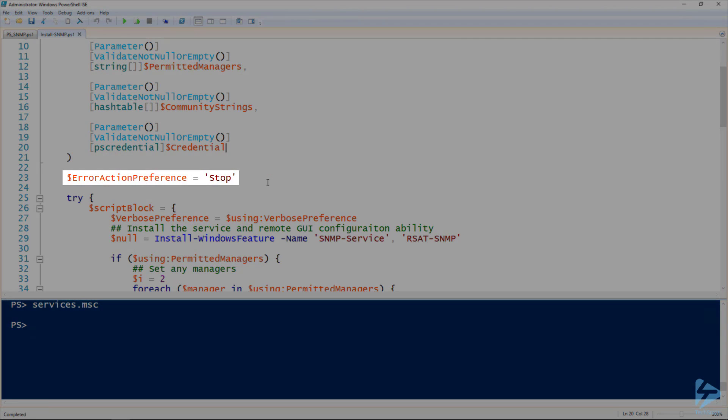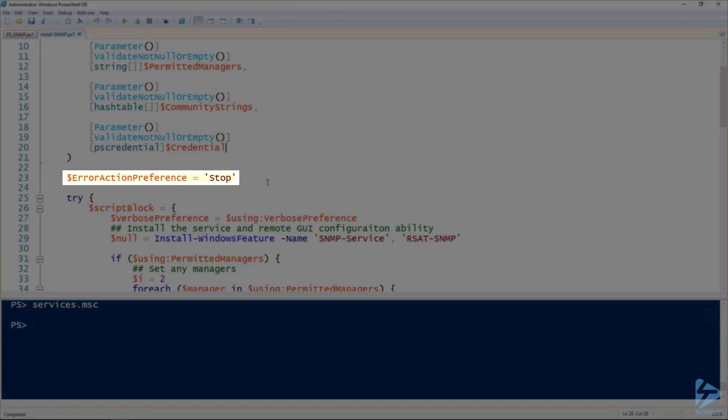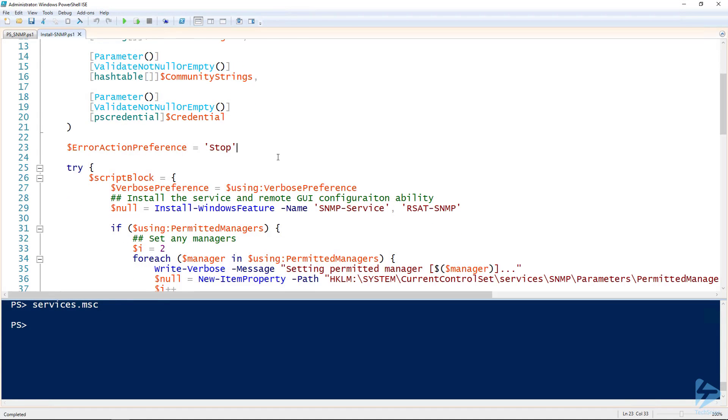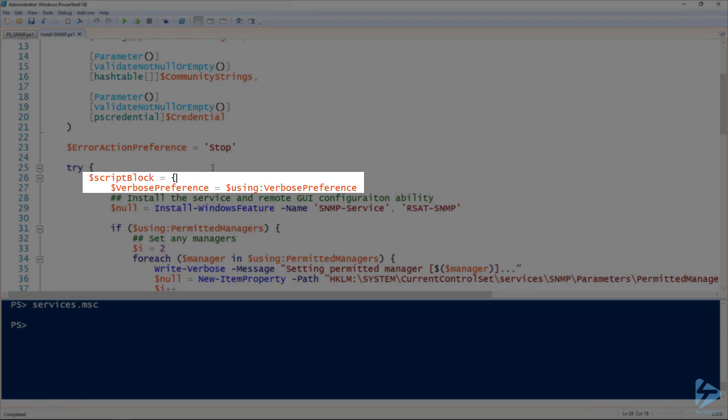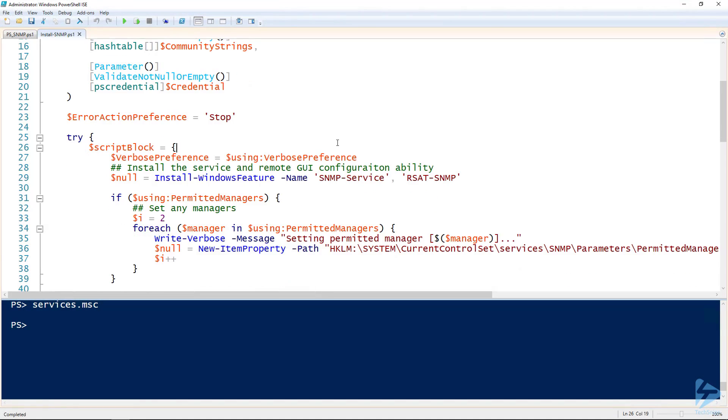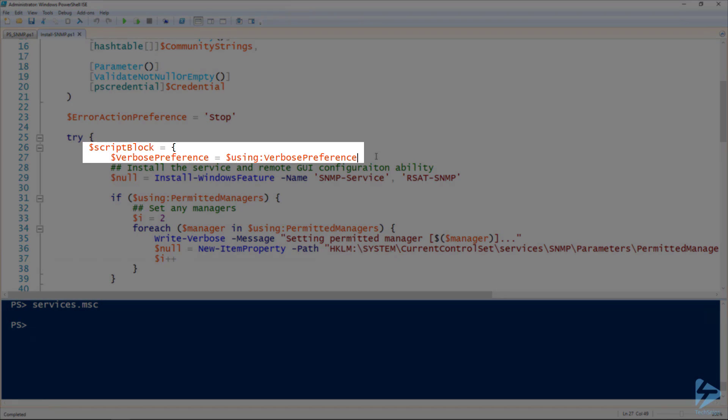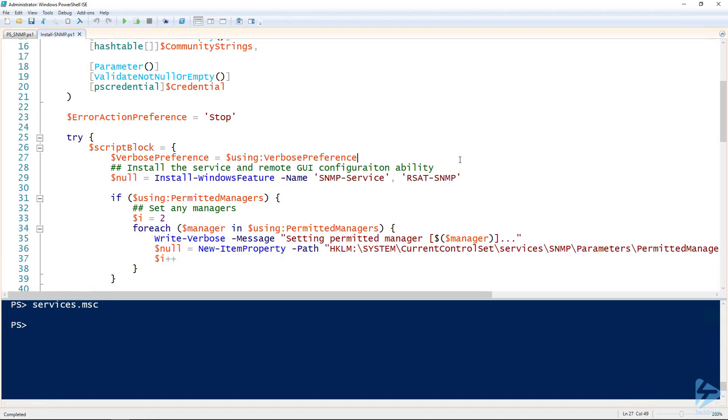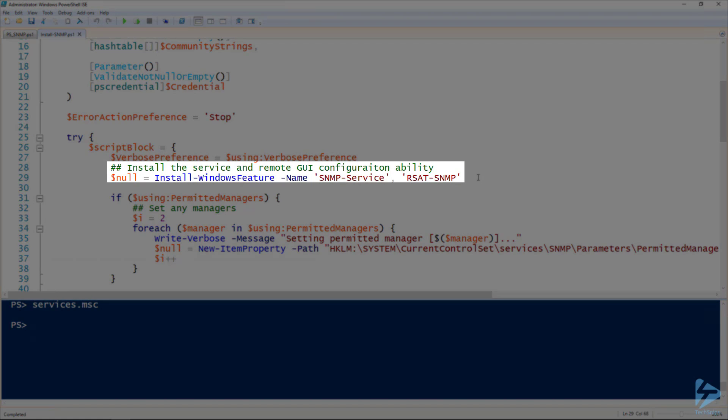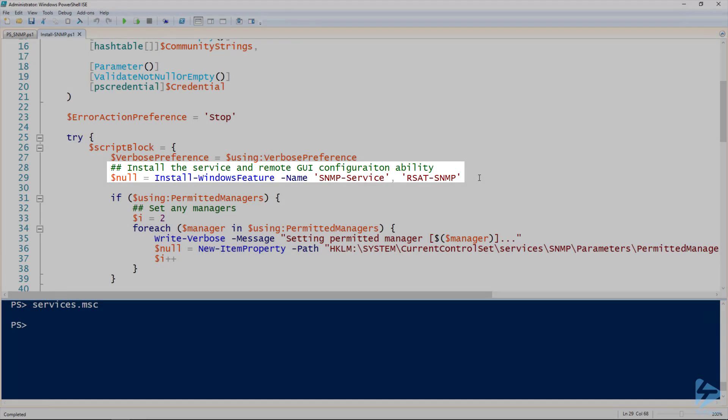The first thing we're doing is we're setting our error action preference to be stop. And then we're doing that in case the install-WindowsFeature fails, then it will just stop and let us know. We've got everything wrapped in a try block here. And the first thing we're creating is a script block. You can see here that I'm actually assigning the script block to the script block variable. That's so that I can use it in the invoke-command commandlet down at the end of the script. I'll show you that here in a second. Then I'm going to be using the verbosity that is passed to the base function here. So that's where that using comes into play. And the first thing we're doing is that same install-WindowsFeature we saw before.